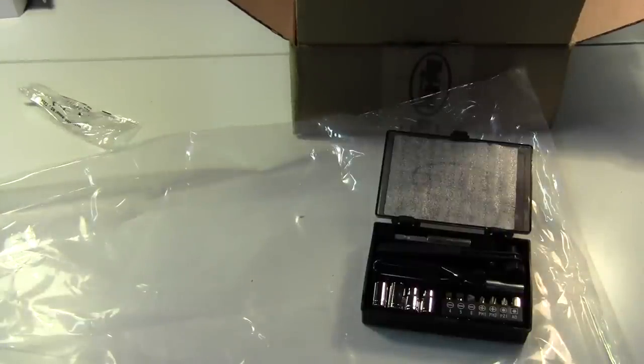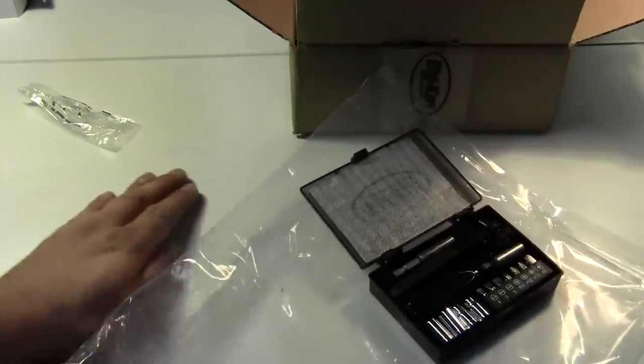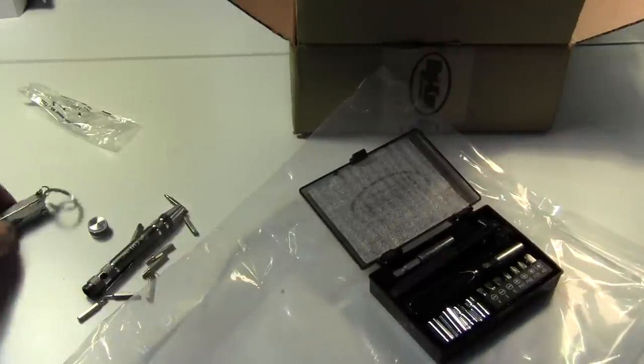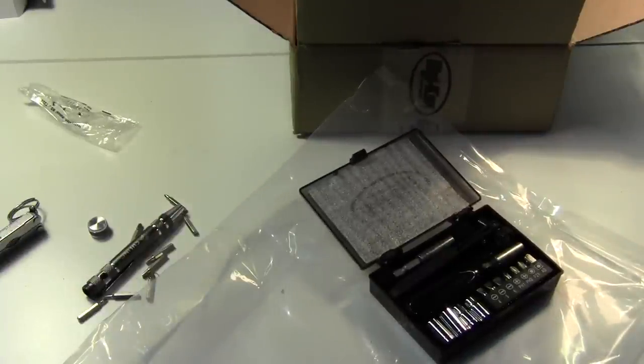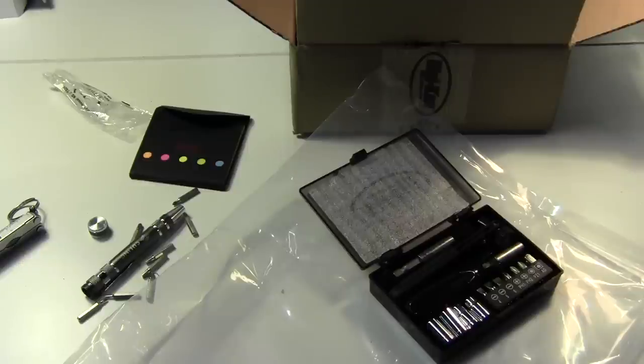And if you want to get neat swag from Digikey as well, all you've got to do is start following them on Twitter at Digikey and then participate in their daily giveaways. Thanks for watching. Bye.